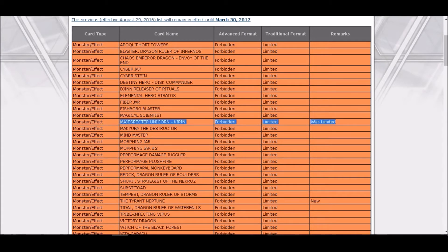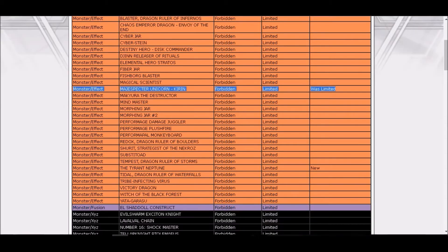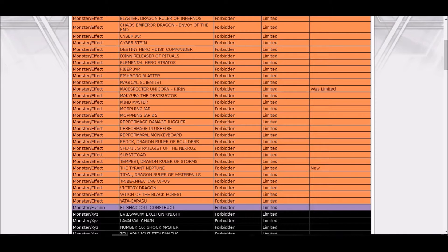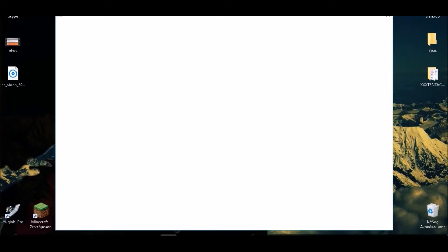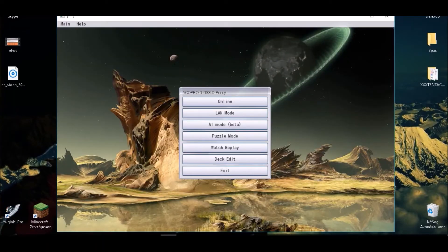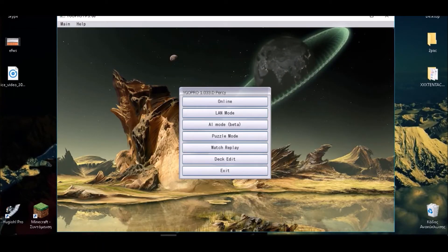We see Unicorn Kirin forbidden, I expected that. Let's go on, The Tyrant Neptune is forbidden. I really can't remember that card, was it even used or something? Let me check what's that card.